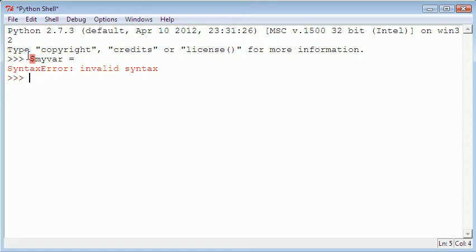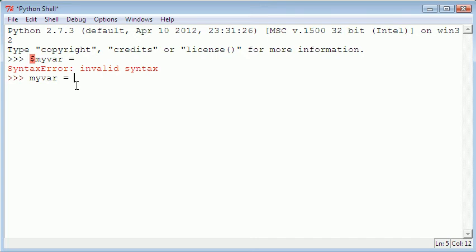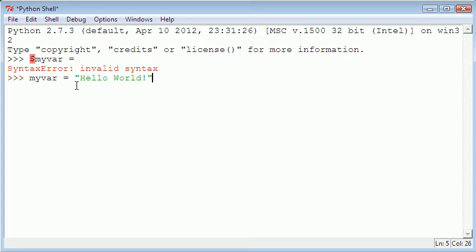In PHP you declare that it's a variable you're going to create because of the dollar sign. But in Python you don't need to do that. In Python all you have to do is type in myvar equals, I can just say hello world. We don't need the semicolon because it's Python. So we hit enter.